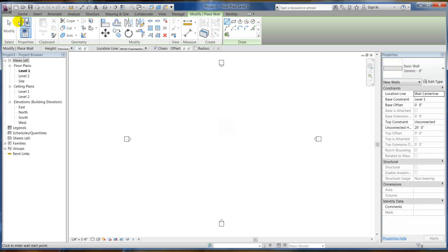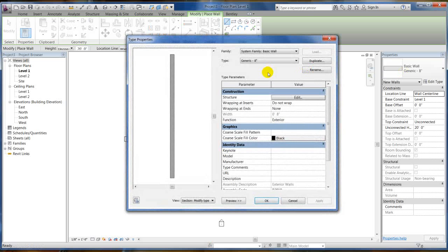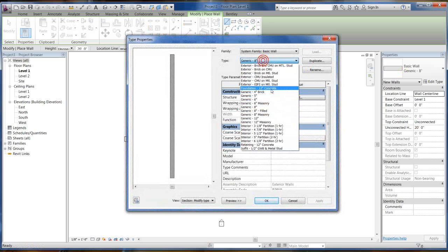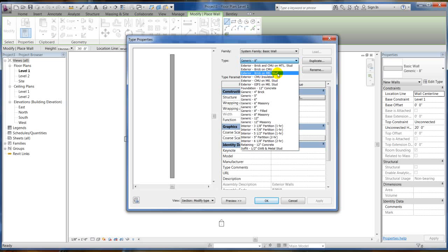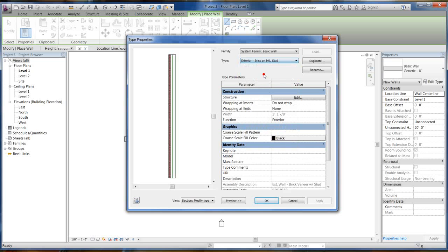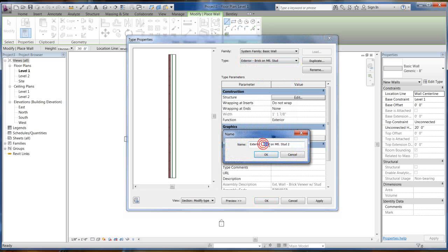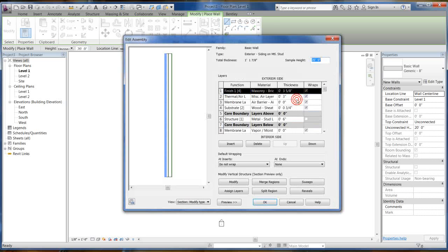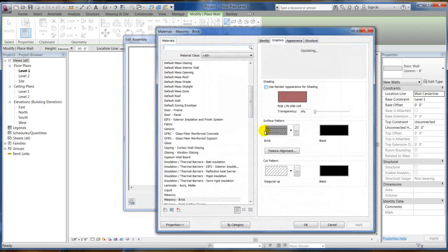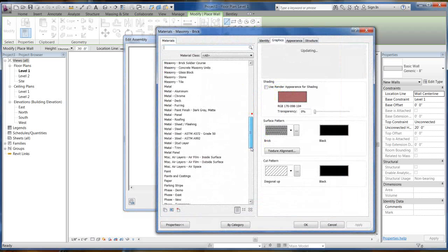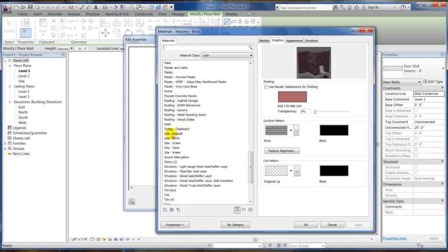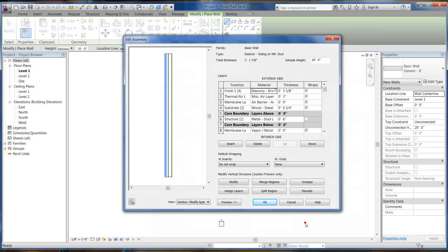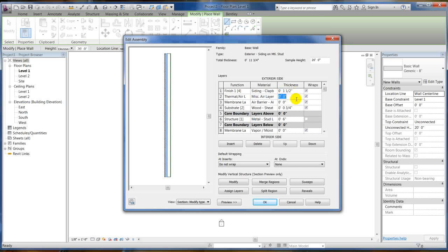So it's actually really simple. We're just going to come in here and edit the wall type and I'm going to pick this brick on metal stud. That's going to become the bottom of our wall but I need a siding on metal stud. So I'm going to duplicate this and create a wall with siding real quick. I'm going to change this material to siding and I'm going to change the thickness to one and a half inches.